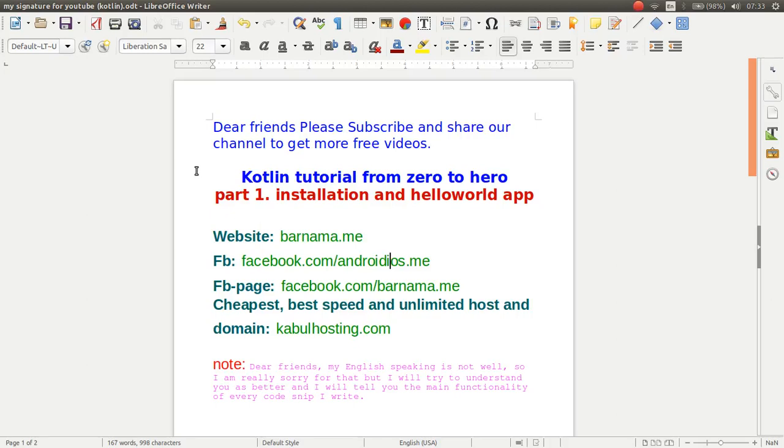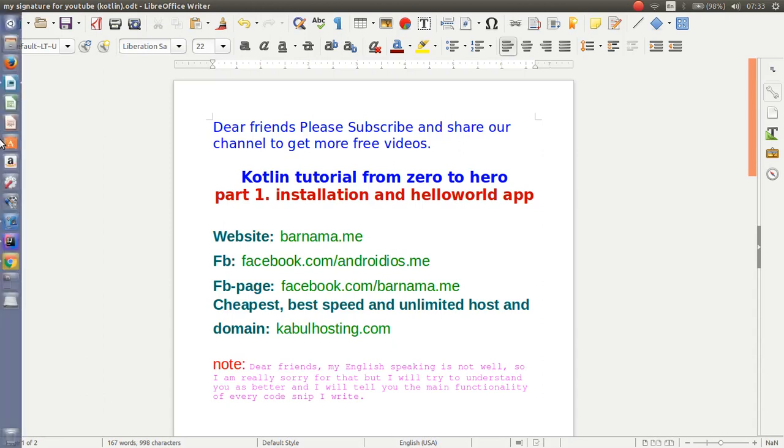Hello dear friends, welcome to Kotlin tutorial. This is part 1 of Kotlin tutorial and in this video I will show you how you can install and make a simple hello world application using Kotlin. So keep watching.